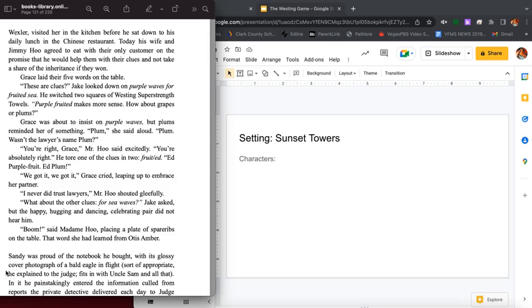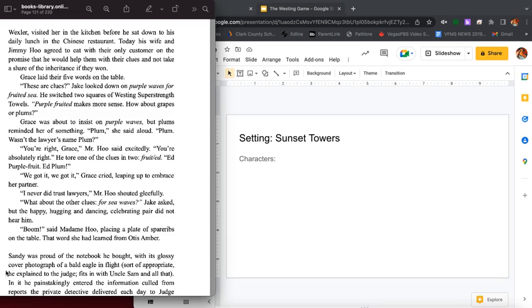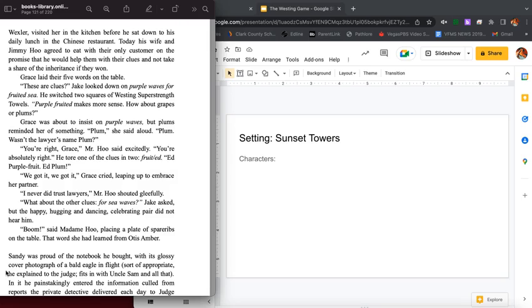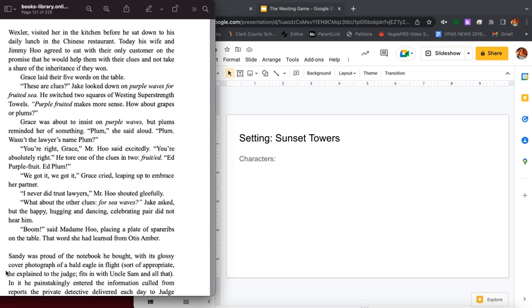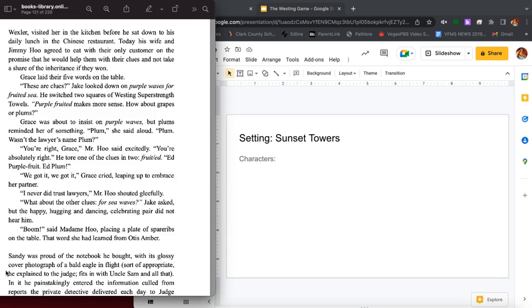Grace laid their five words on the table. These are clues. Jake looked down on purple waves for fruited sea. He switched two squares of Westing Super Strength Towels. Purple fruited makes more sense. How about grapes or plums? Grace was about to insist on purple waves but plums reminded her of something. Plum, she said aloud. Plum, wasn't that the lawyer's name? Plum, you're right Grace. Mr. Who said excitedly, you're absolutely right. He tore one of the clues in two: fruited, plum. We got it, we got it, Grace cried leaping up to embrace her partner. I never did trust lawyers.